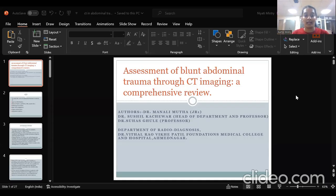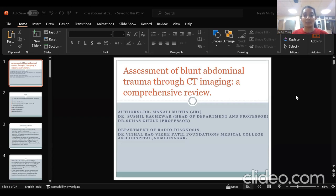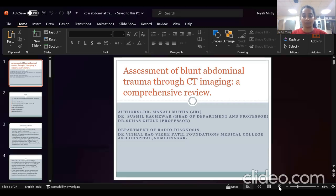Hello everybody. I am Dr. Manali Mutha, junior resident in the Department of Radio Diagnosis, Dr. Vithal Rao VK Patil Foundation, Medical College and Hospital in Ahmednagar. I will be presenting a paper on assessment of blunt abdominal trauma through CT imaging: a comprehensive review.